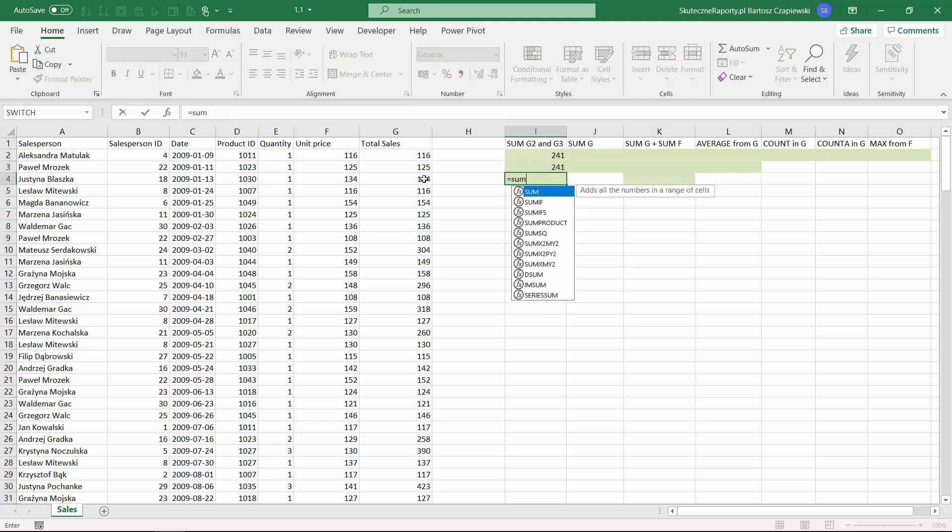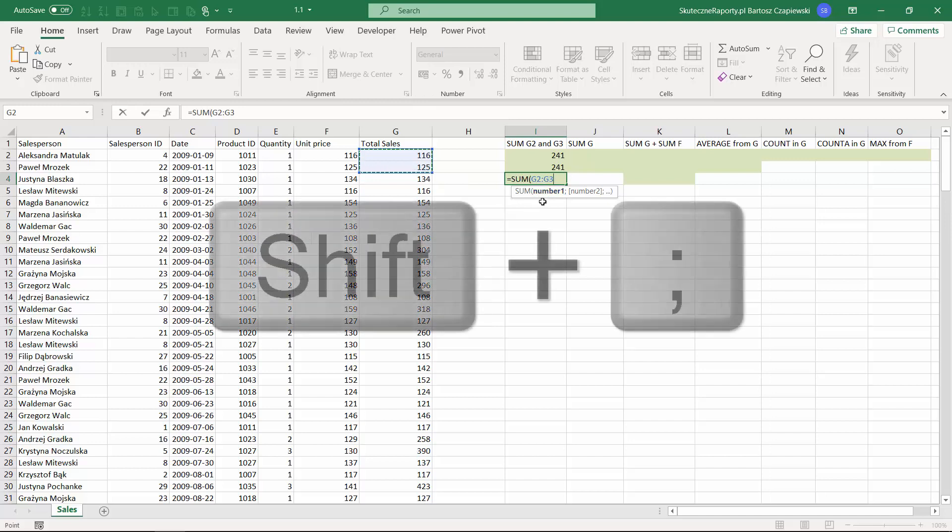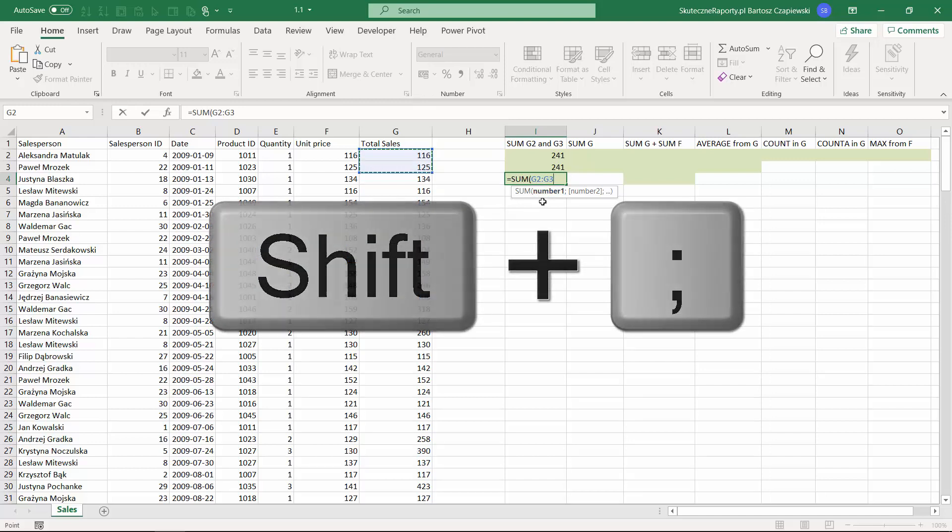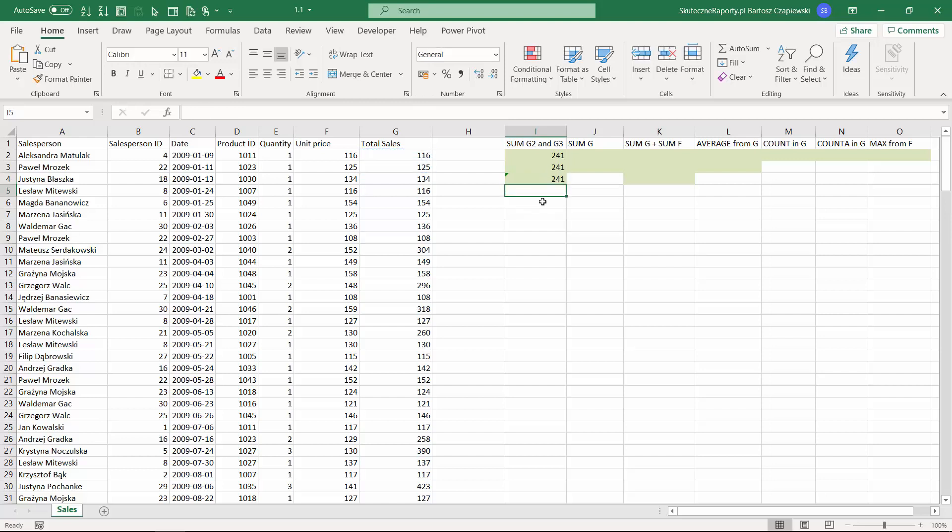The other way to do it is to once again write the sum formula, but this time to select a range of cells that will be reflected in Excel by colon. In new Excel you don't need to remember about closing the bracket - when you hit enter, Excel will guess that the bracket should be closed.